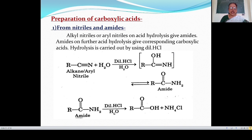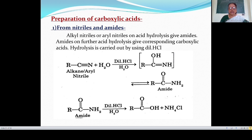Then this amide on acid hydrolysis — in the presence of acid, with a water molecule added — gives carboxylic acid. In this reaction, R-C(=O) with OH attached to the carbon gives R-COOH, that is carboxylic acid. And the NH₂ group with two hydrogen atoms, along with Cl, gives NH₄Cl. So amide on acid hydrolysis gives carboxylic acid R-COOH.